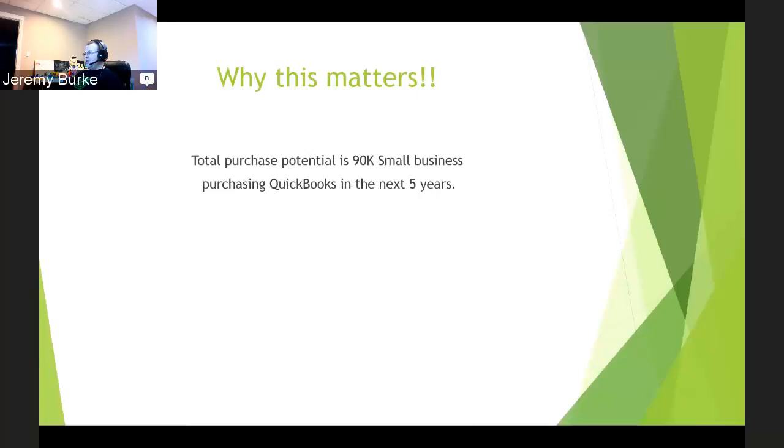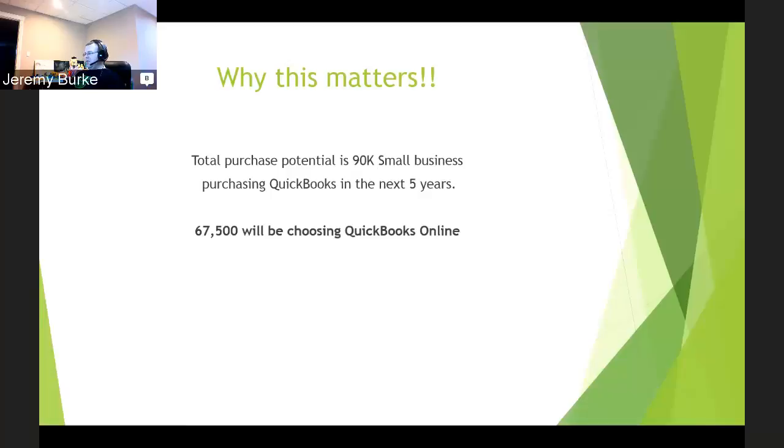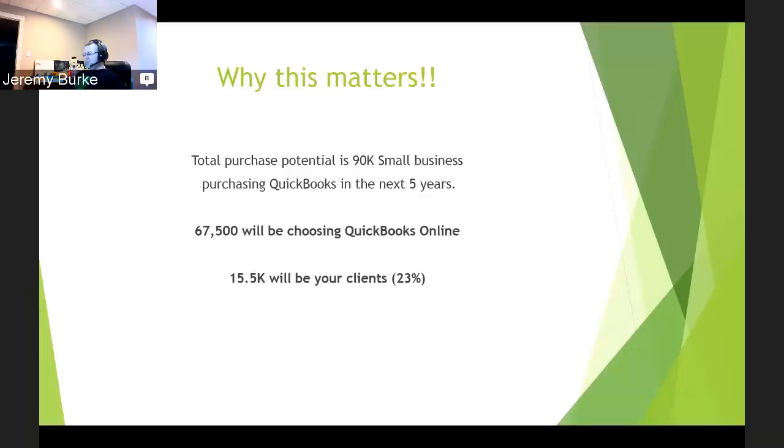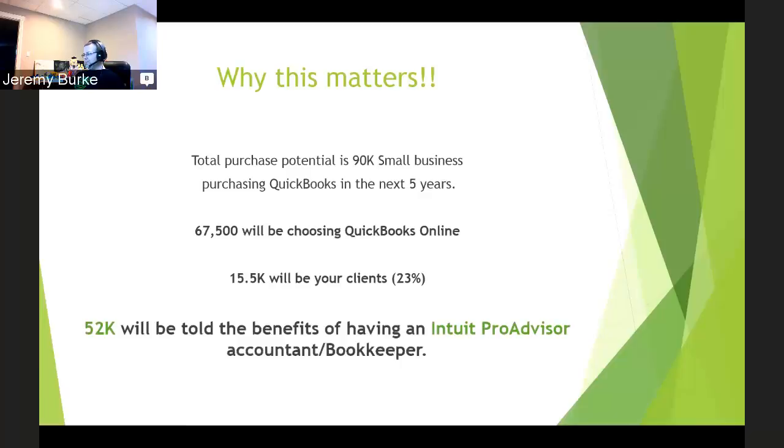So what does that mean? Well, we have 90,000 small businesses that are going to buy QuickBooks in the next five years. We already have 30,000 people that have bought it and will buy it again, and we'll have another 60,000 people that could have eventually bought it in the past but are most likely going to buy from Intuit before any other program. So that means there's going to be 67,000 new users based on that 75% rule of people buying QuickBooks online.